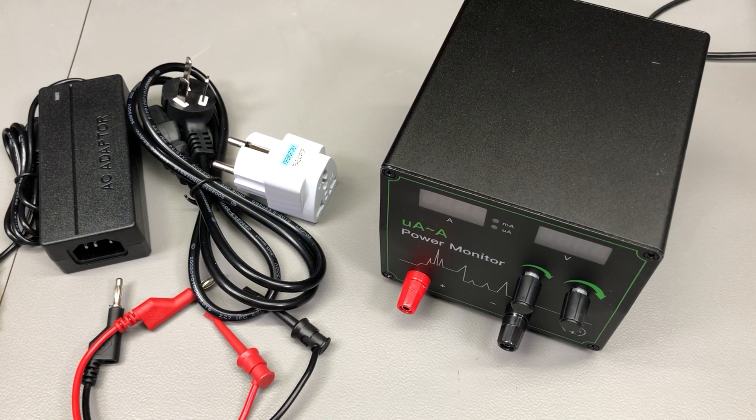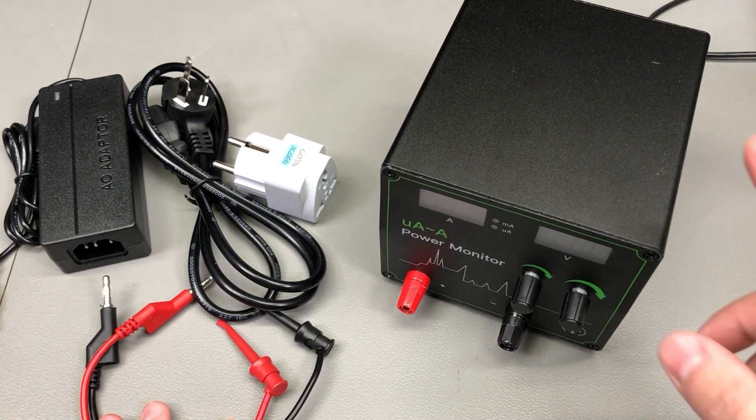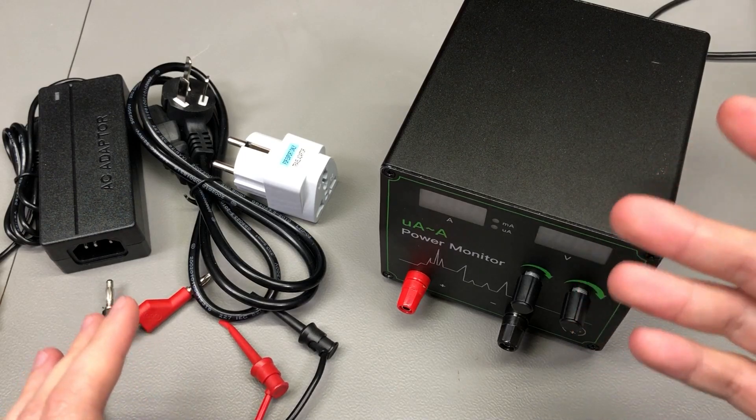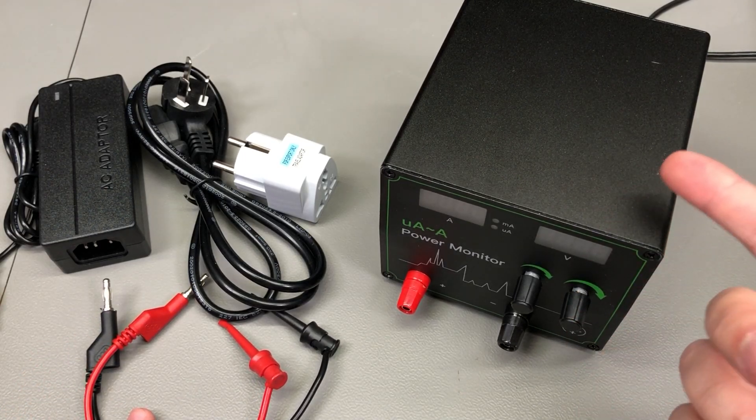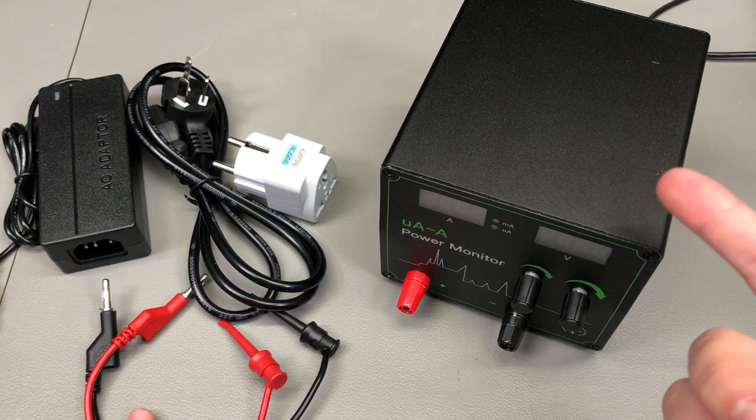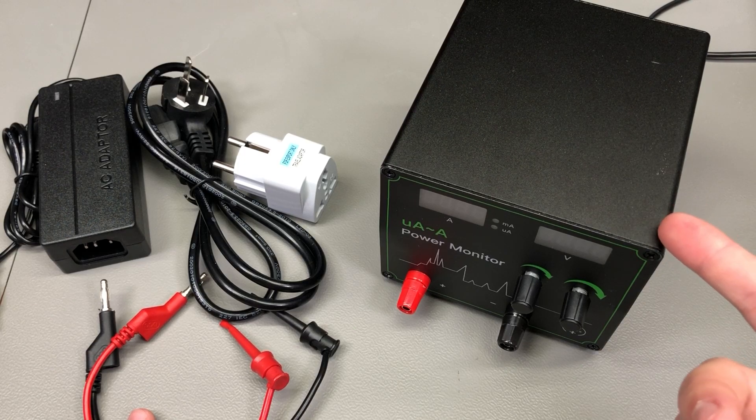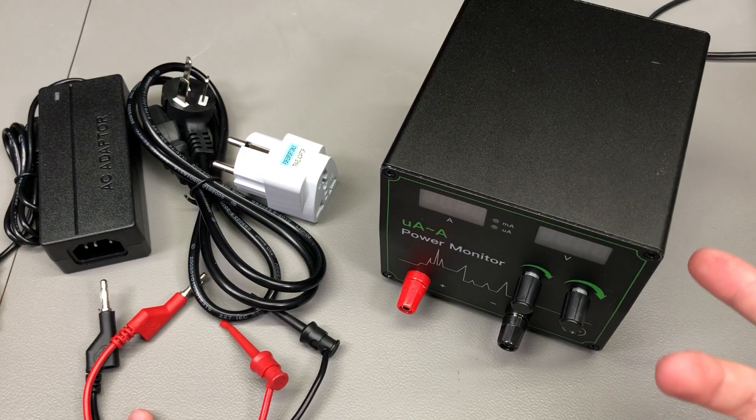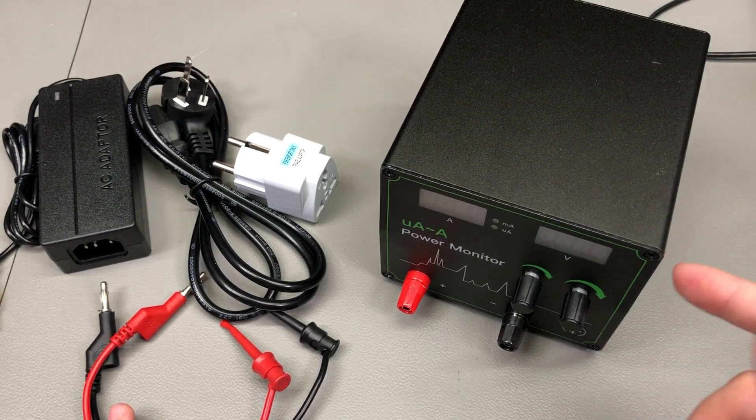Welcome to a new video. This will be a review and teardown of this power profiler device. This can be useful if you're trying to measure the power usage of a particular board that you're working on.